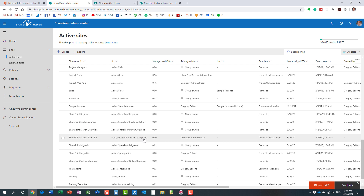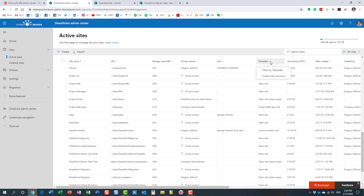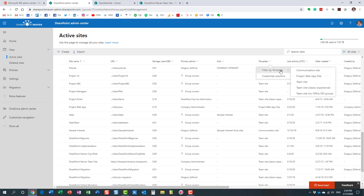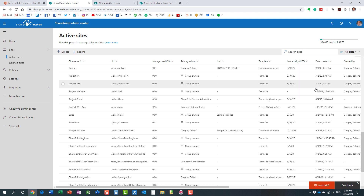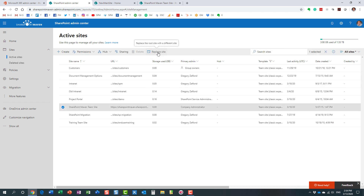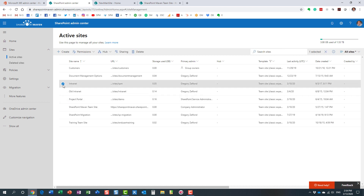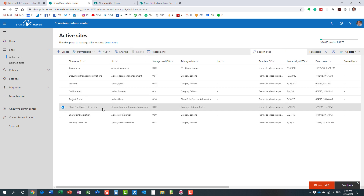Then we need to find our classic site in the list. All the modern ones have the suffix, and the classic one is right here. If you have lots of sites, the easy way to find it is to filter by template and select the one with a classic experience. Once you find the classic site, click the checkbox and hit 'Replace site.' This option only appears for the root site — if you choose any other site, you won't see the Replace Site button.